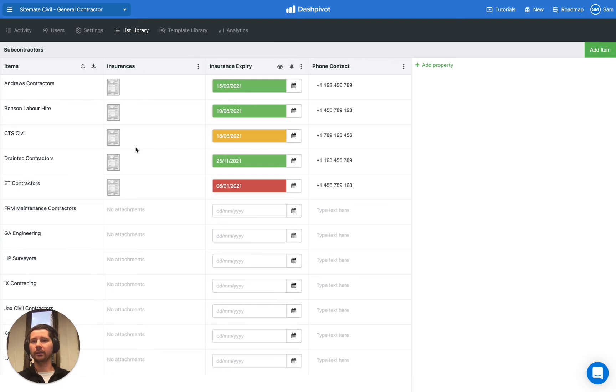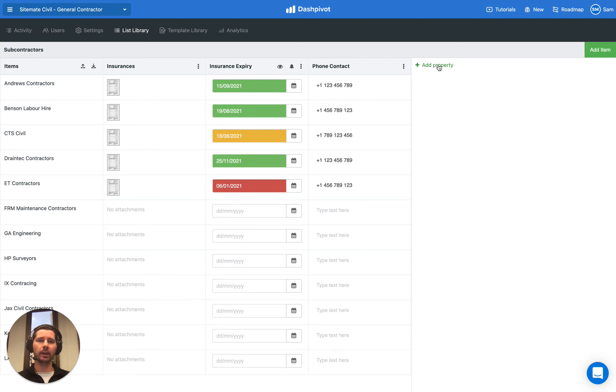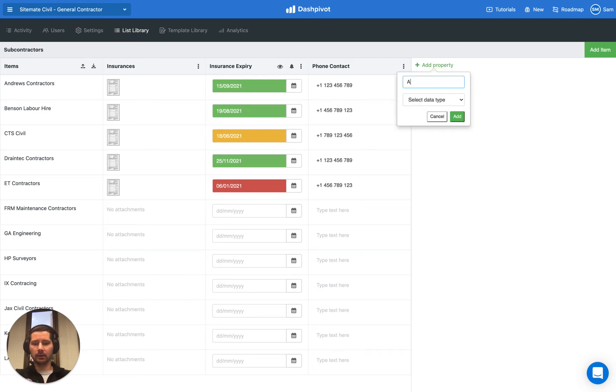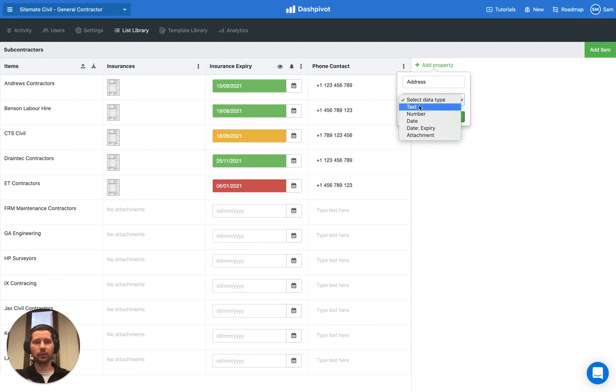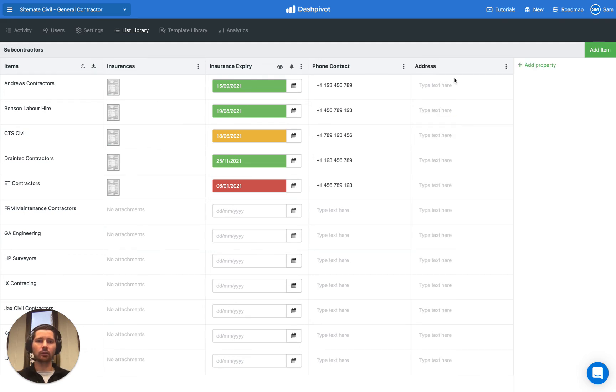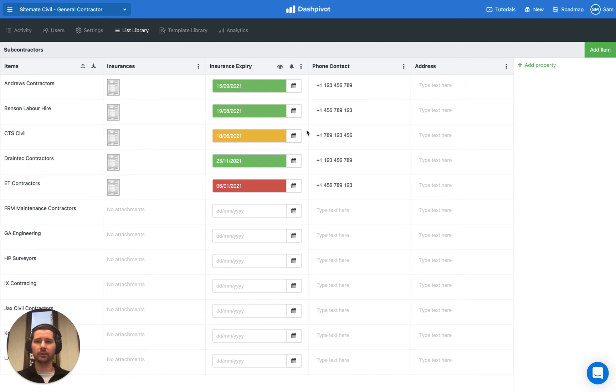You might have different columns for the different types of insurances and so on. There's a lot that you can do here. It's very easy to just add additional properties. Just give it a name. Maybe this could just be the address, and then we select the type of property. You can just add additional columns for the different properties, and away you go. You can then populate those details for each of the subcontractors.